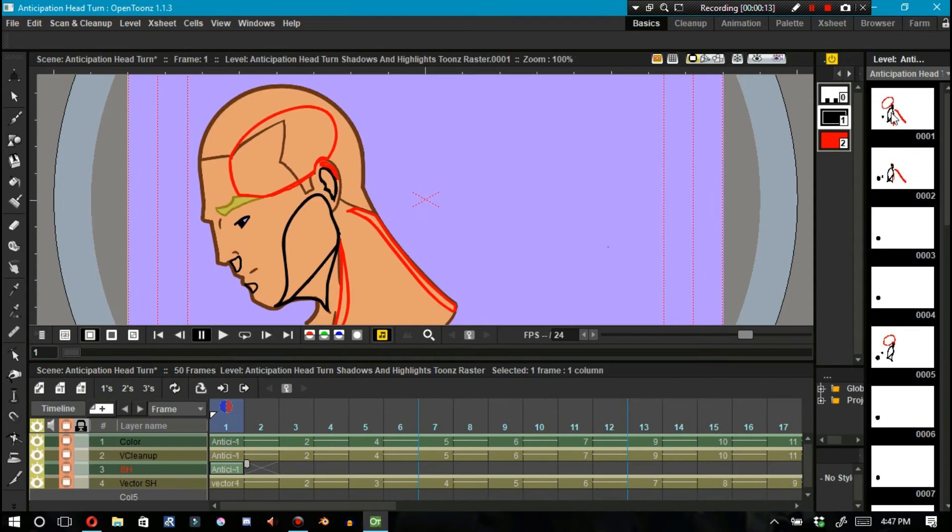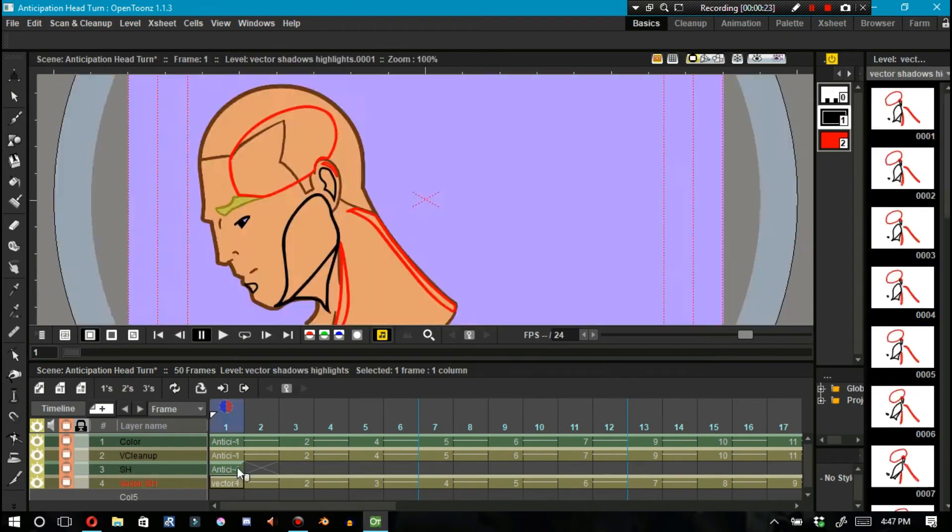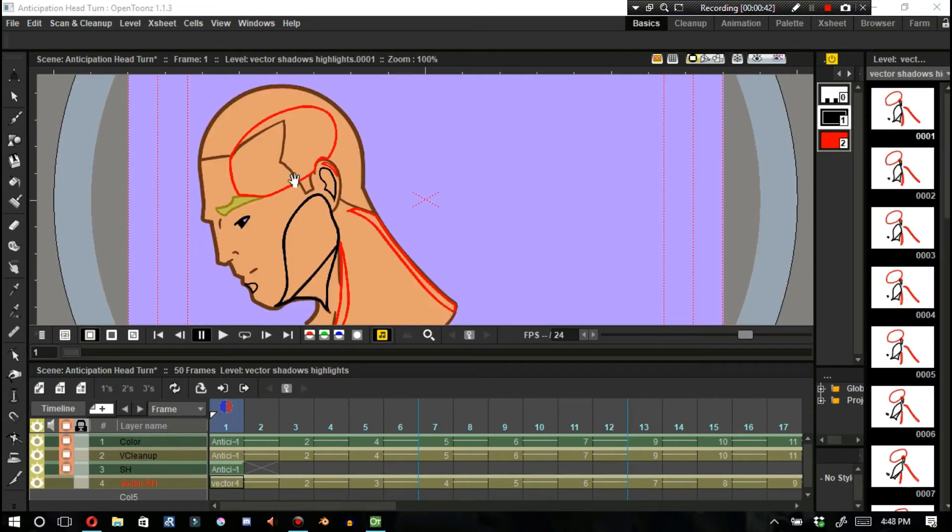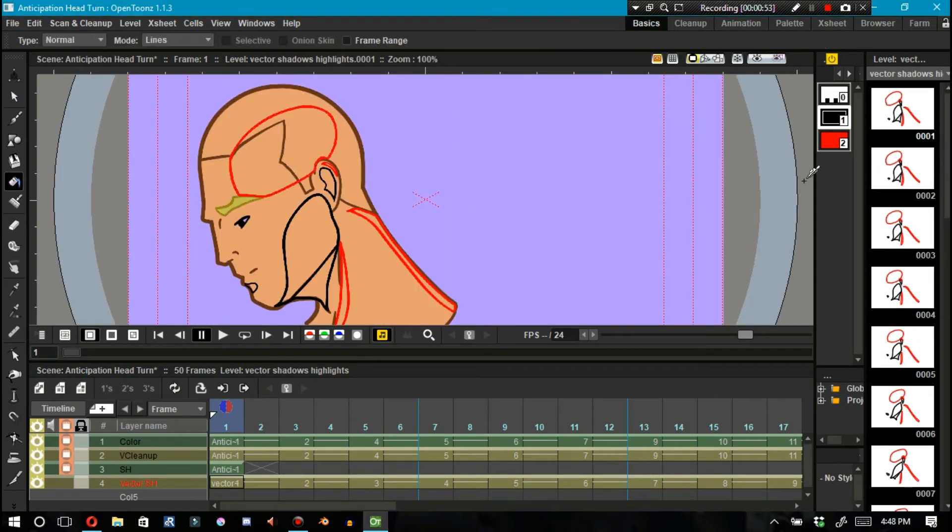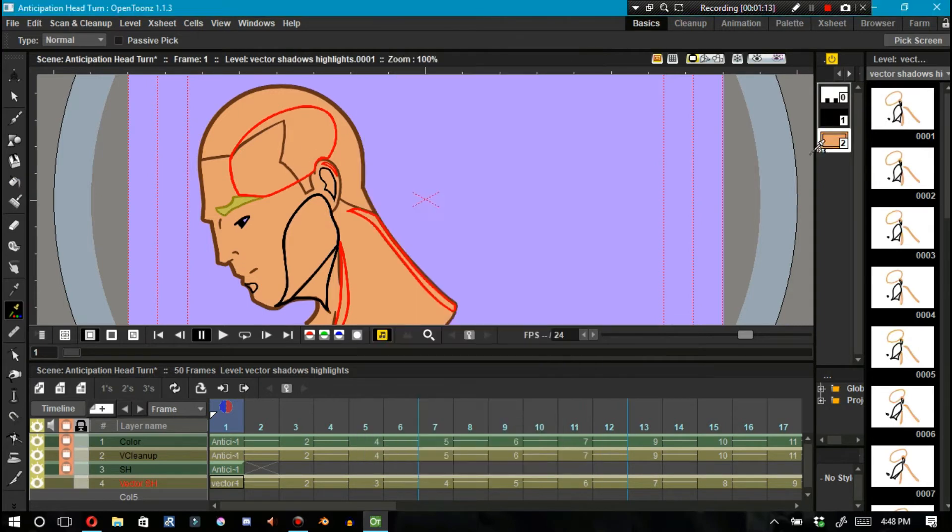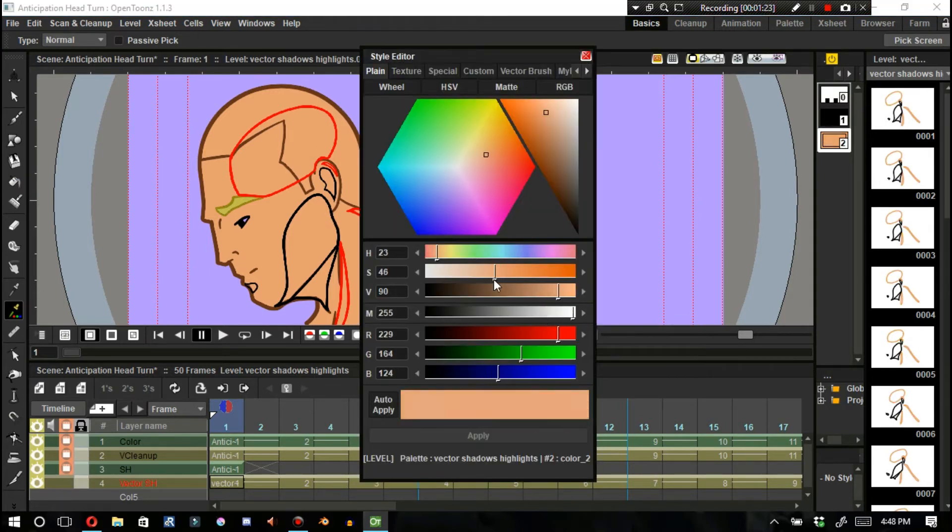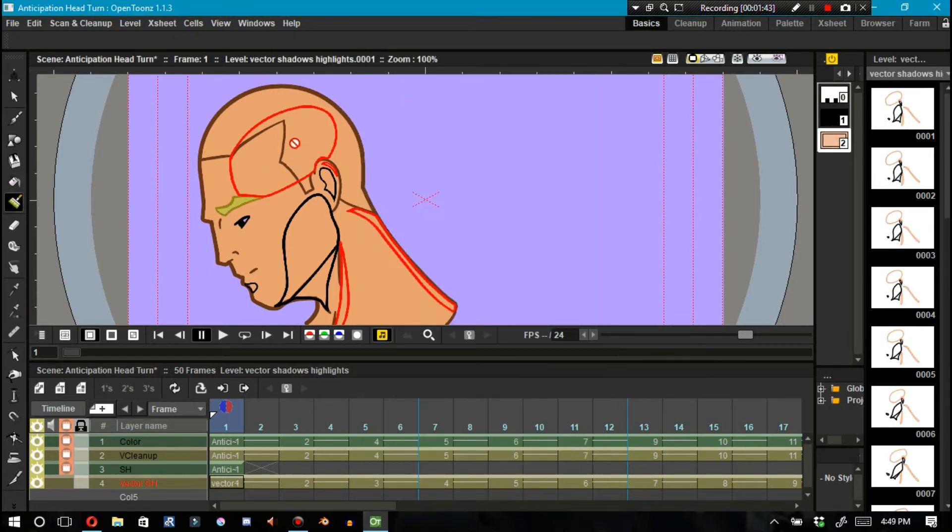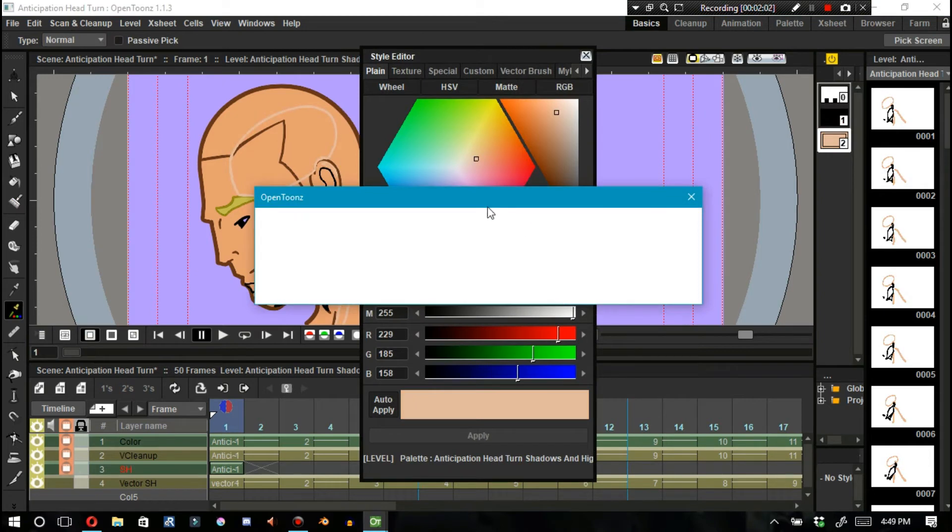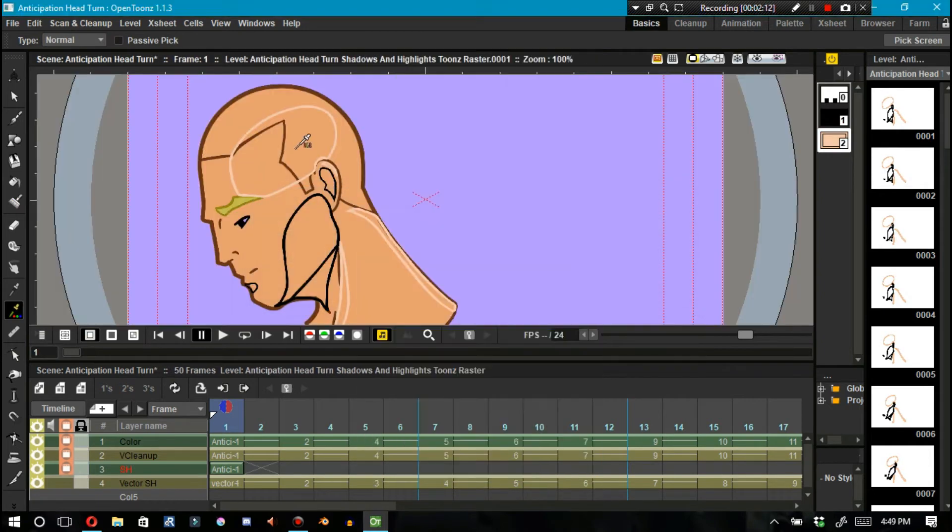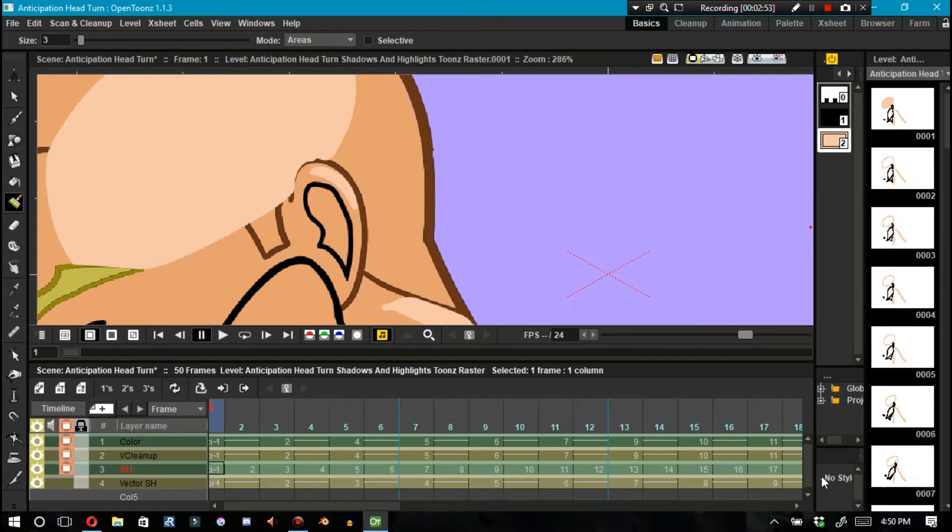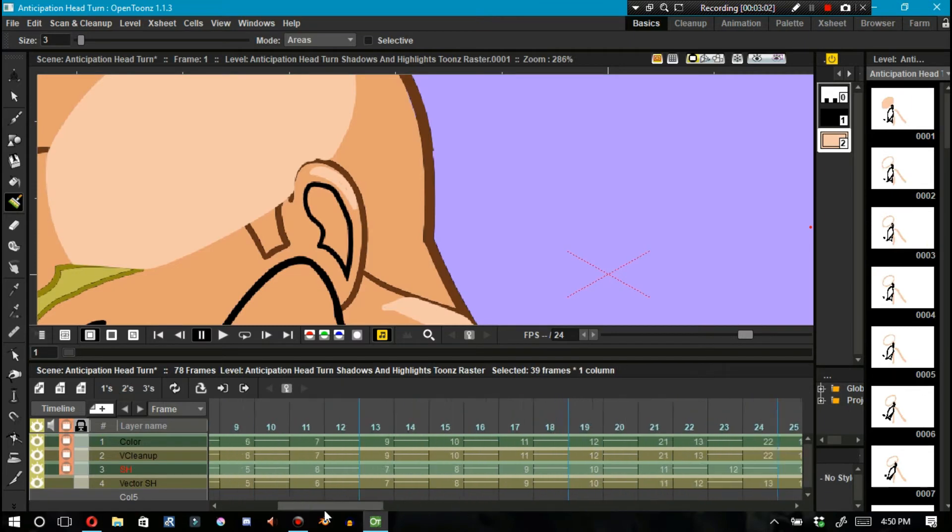At this point, I copy and paste all of my vector work that I have for the shadows and highlights and I put it into a Toons Raster level by copying the vector work and pasting it into the Toons Raster level strip. It won't work any other way.